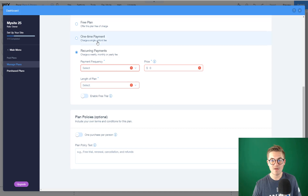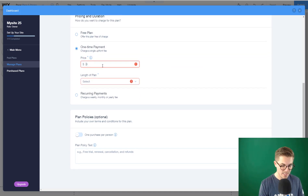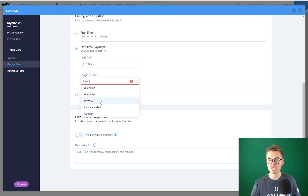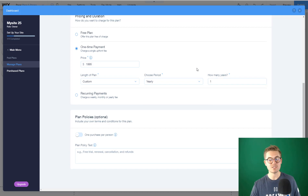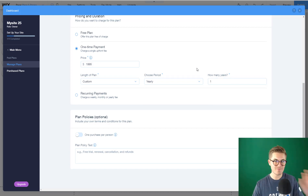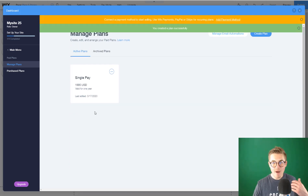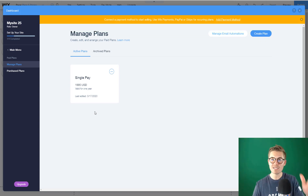So I'm choosing a one-time payment. We're going to say it's a just-under-$2,000 course. This one-time payment is custom, choose period, yearly, one year — a one-time payment for that year. Then we're going to click Save. Once saved, you would replicate this entire process for however many payment options you want to give your visitors for your course.